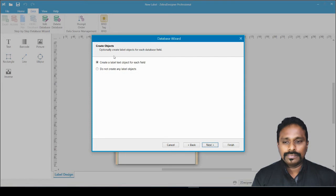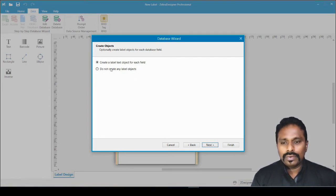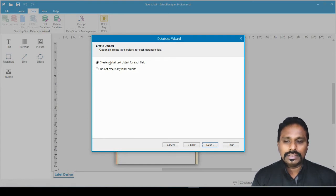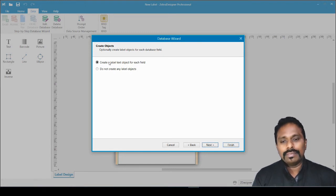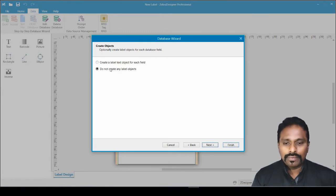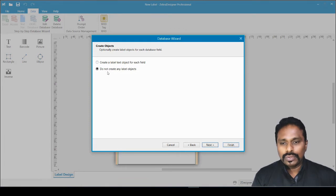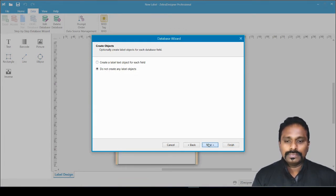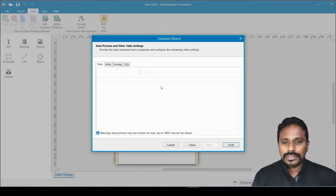The next option asks whether to create a label text object for each field, or not create any label objects. If you select the first option, all columns — name, age, date, everything — will be auto-populated into the design. I don't want that because I will manually choose which fields to place, so I select 'Do not create any label objects' and click Next.